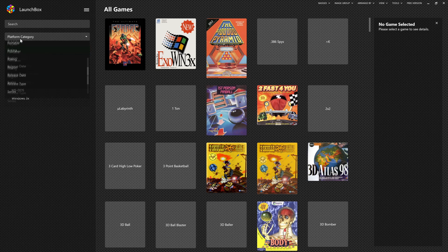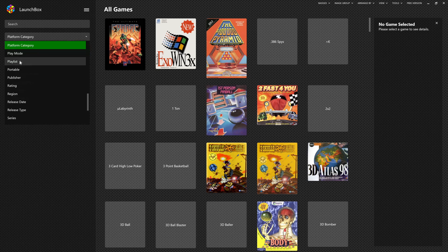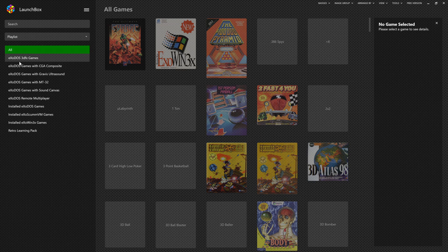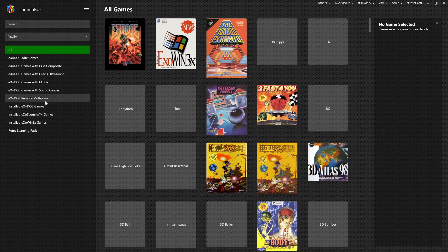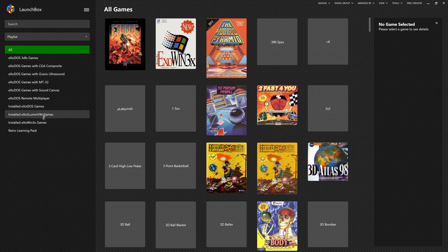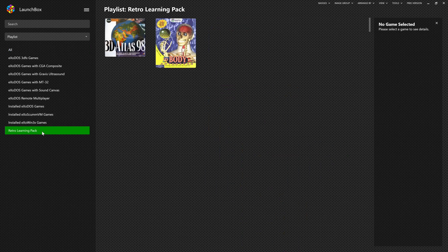If we go to our Playlist folder, you can see all the various playlists we currently have. Our 3dfx games, our multiplayer games, installed games, and the RLP.